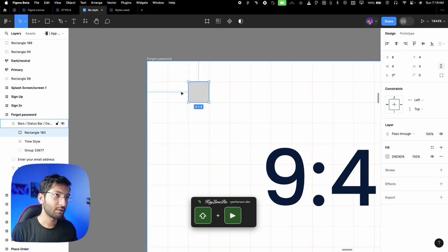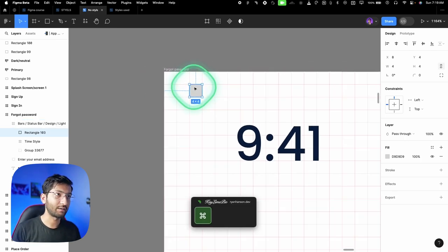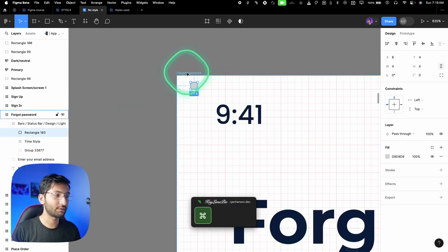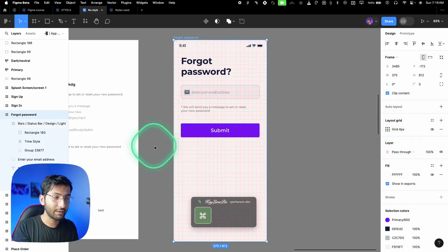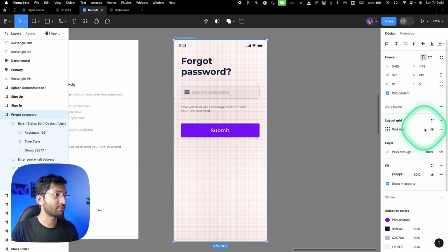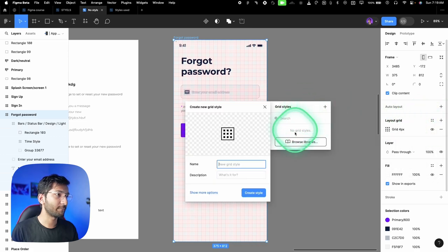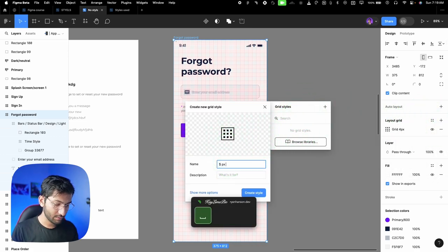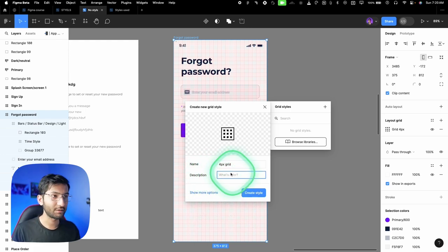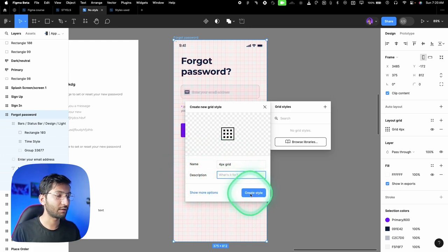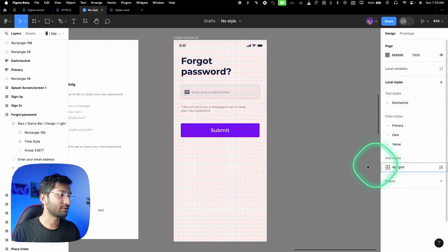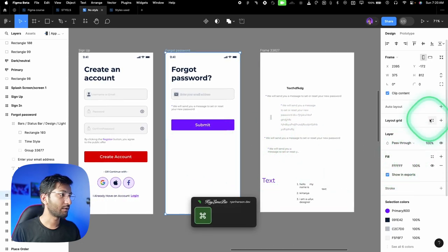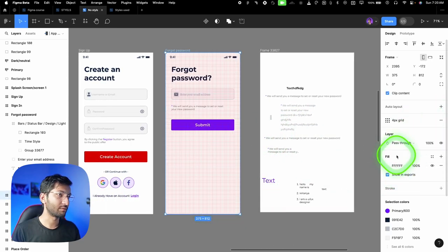To add the grid to local styles so you can reuse it across all screens: click the four dots next to the grid, click plus, type '4px grid,' add a description if you want, and click 'create style.' Now if you select any screen, go to layout grid, and choose the grid style — it will apply to that frame.